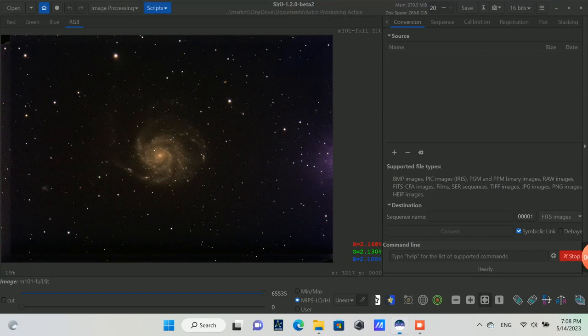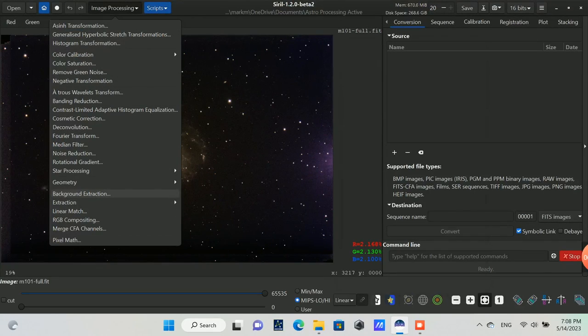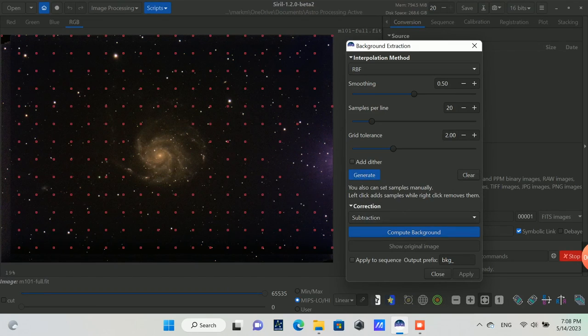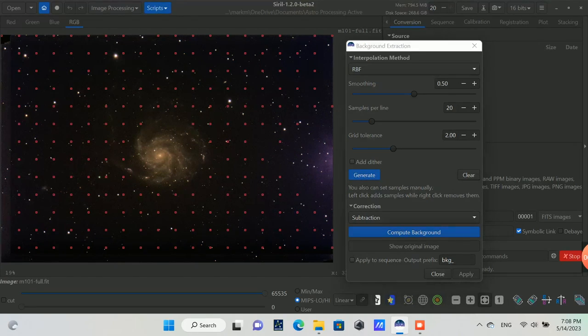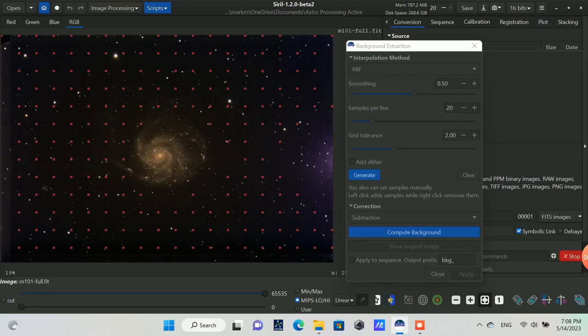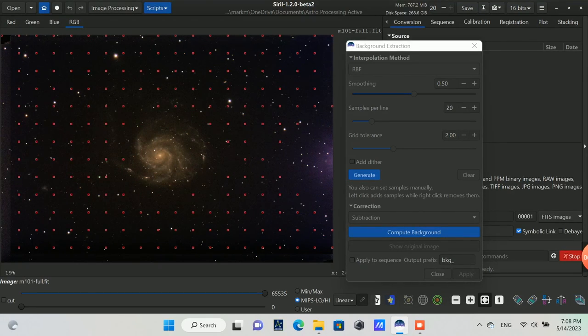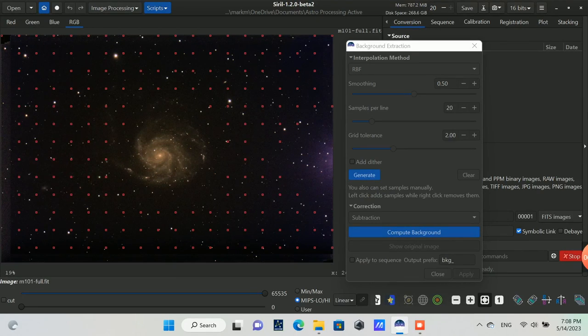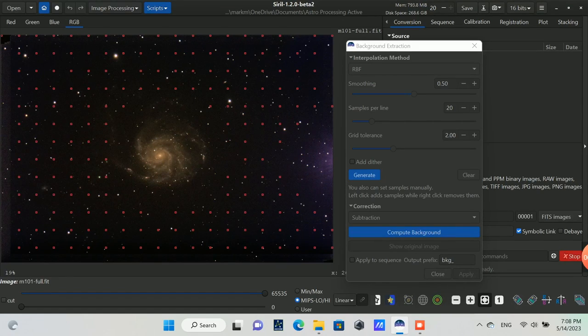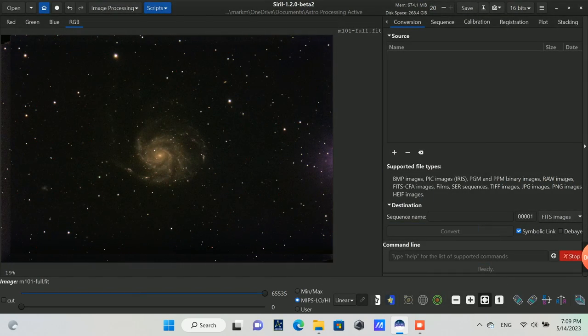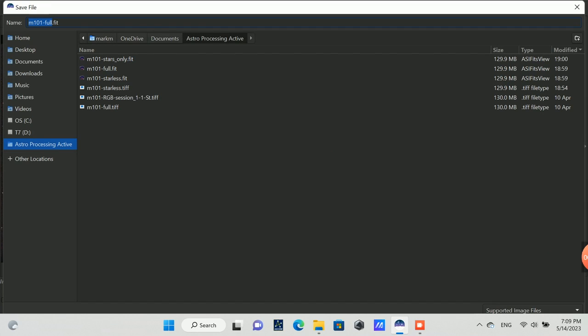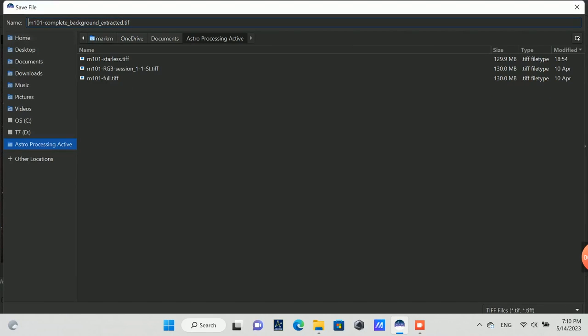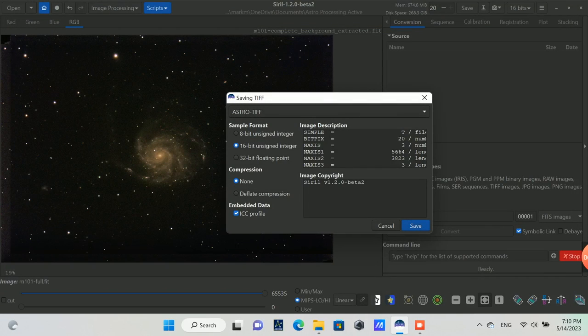Here in Siril I'm going to do a background extraction. Once you generate this, you'll remove these little icons or dots or squares over top of the galaxy so as not to do background extraction where the galaxy itself is located in the field of view. Once I deselect all of those little boxes over top of the galaxy, I'll just compute the background and then apply it. Then I'll save this out to reflect what stage I'm at in this post-processing with the name of the file that I create. I'm changing it to the complete image but with the background extracted, and I'm saving it also as a TIFF. So I saved it as a fit and as a TIFF.